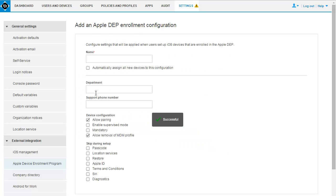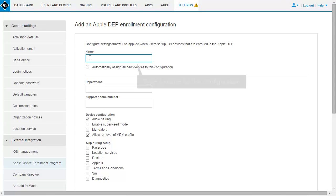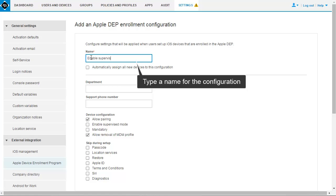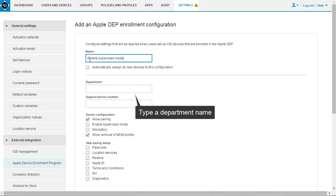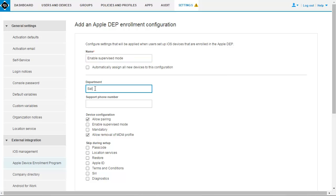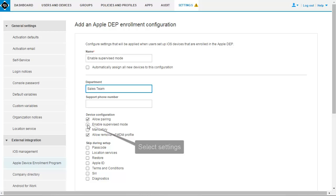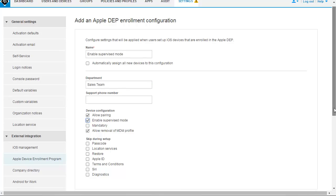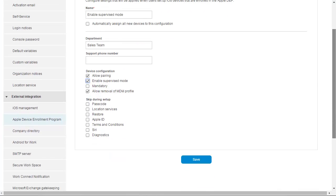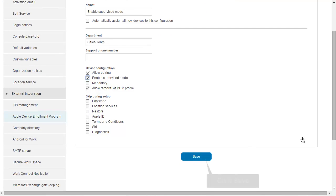The next step is to add an enrollment configuration. BES12 automatically displays a blank enrollment configuration after you configure BES12. The fields and settings used in this video are an example. In the Name field, type a name for the enrollment configuration. In the Department field, type a department name. Select the settings for the enrollment configuration. Click Save.